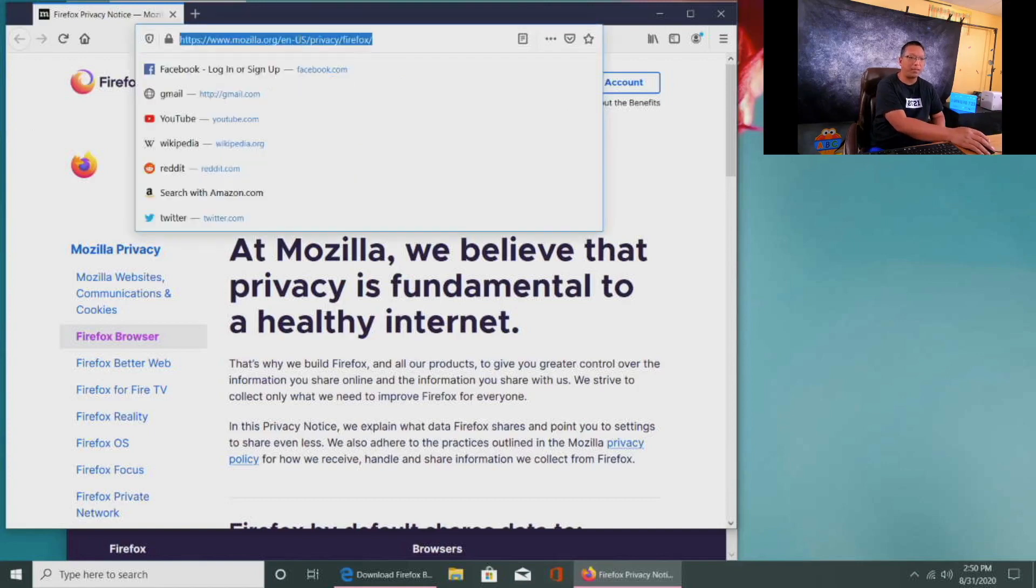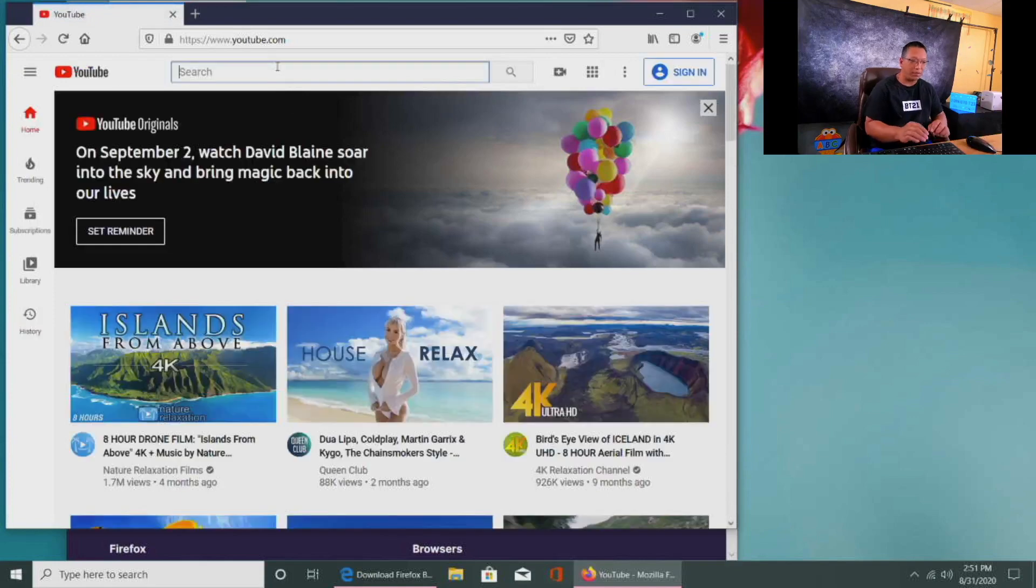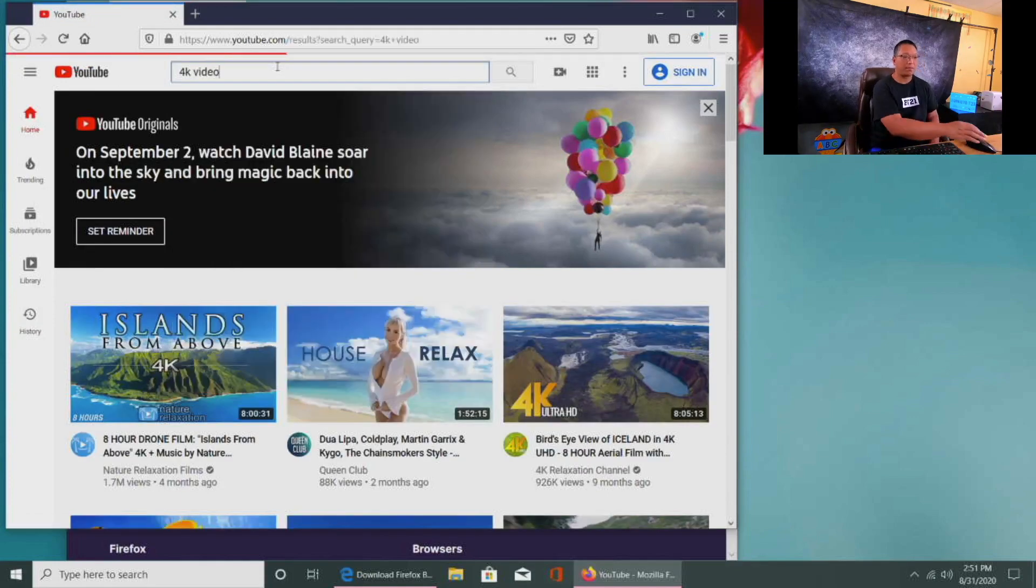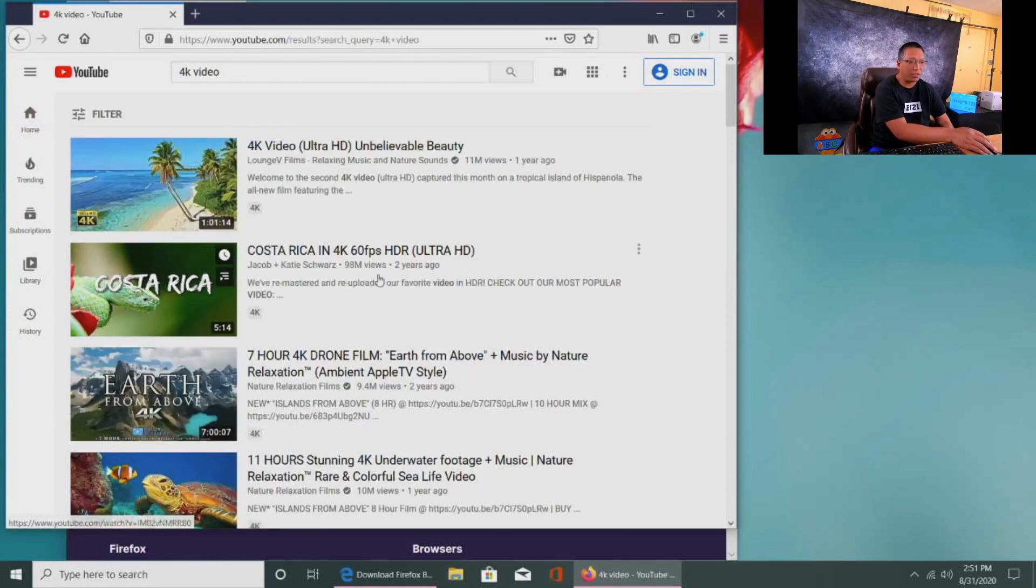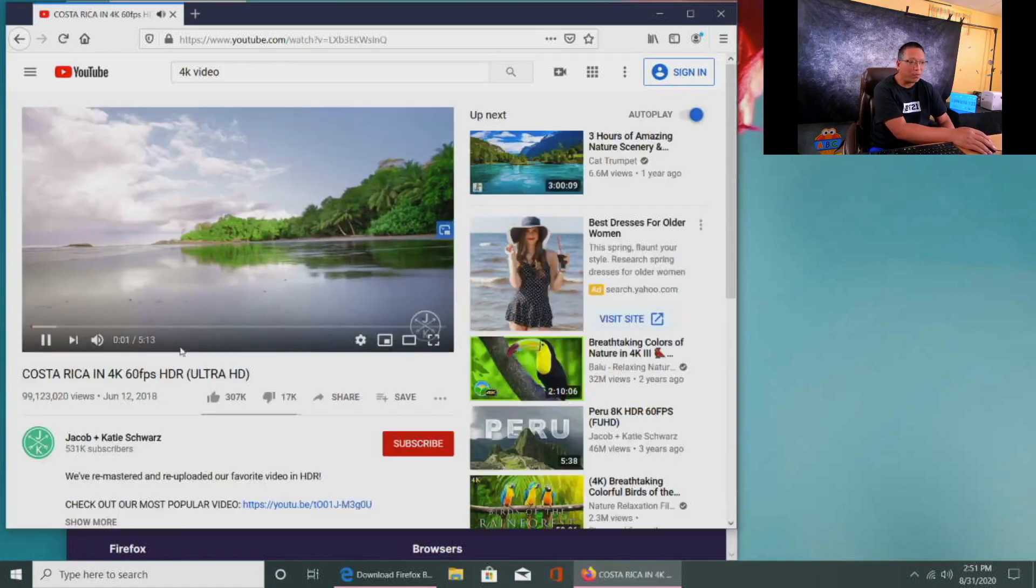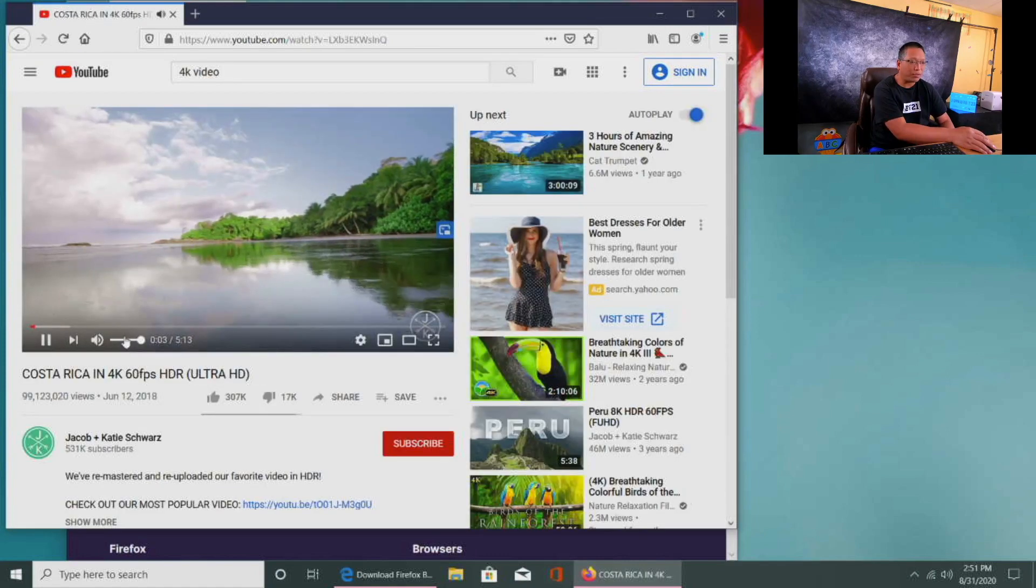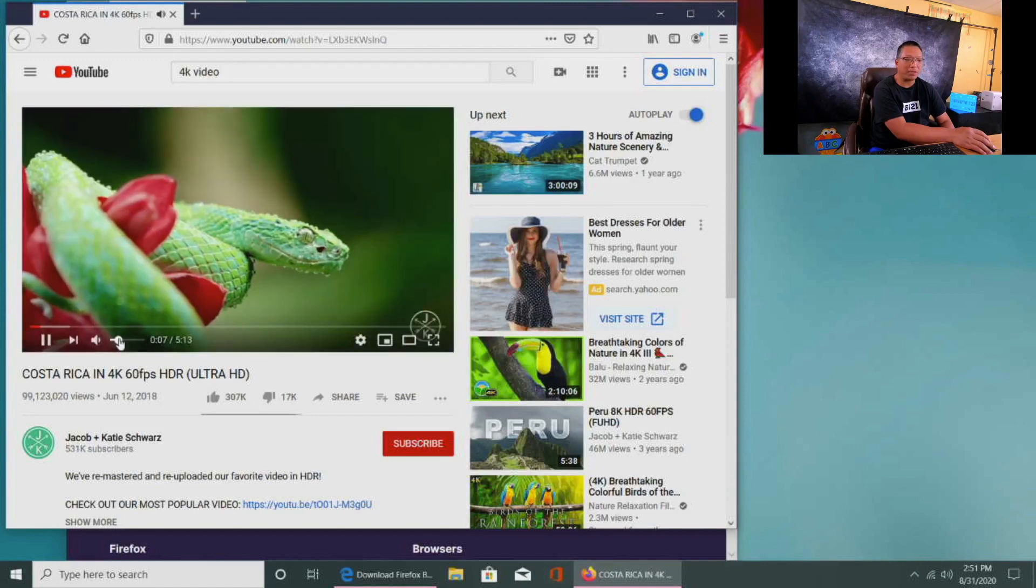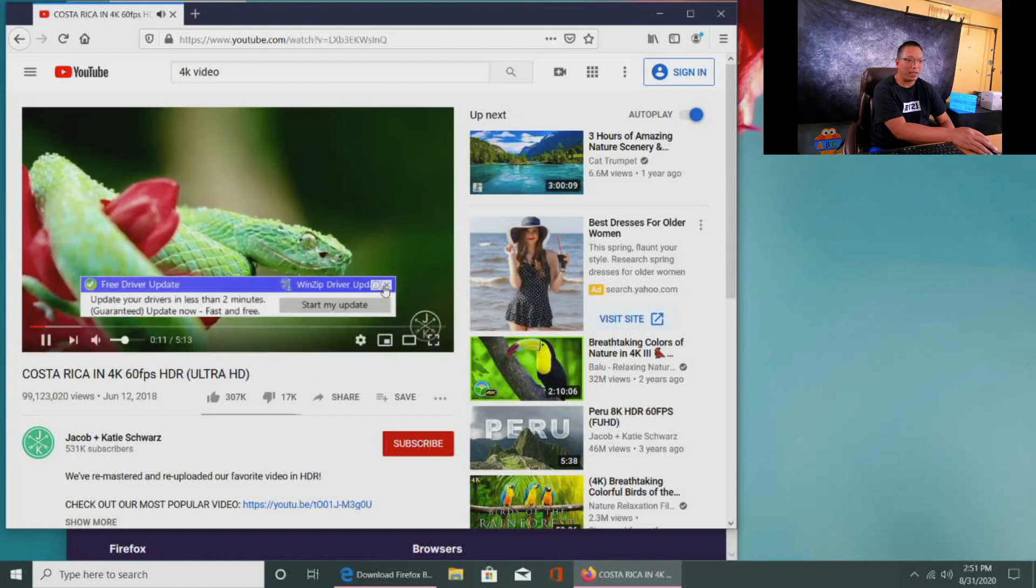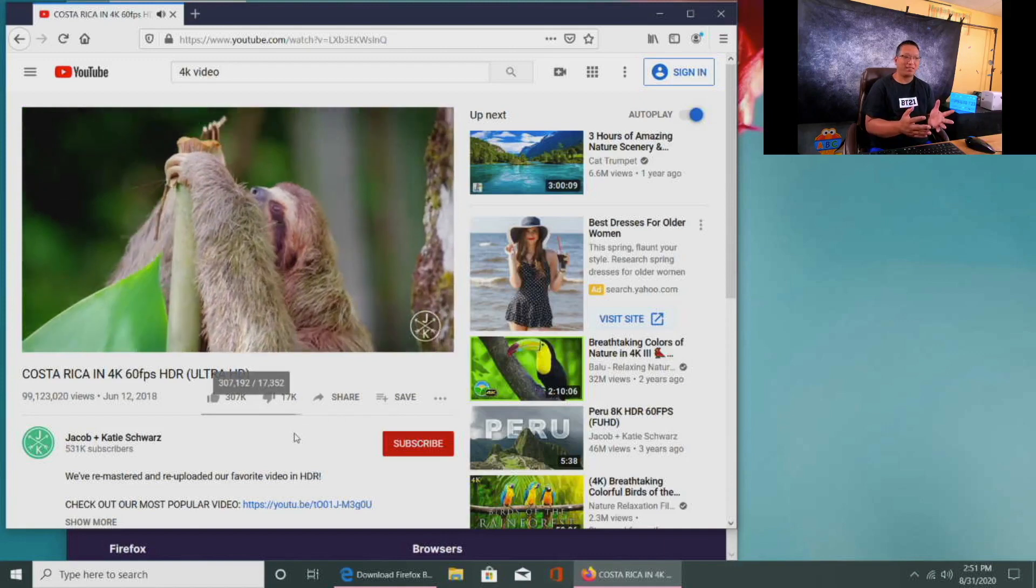I have Firefox installed right here. Let's go to YouTube and see what we can do there. So I'm going to search for 4k video. And let's watch Costa Rica in 4k. Let's see what it's like. Oh, look at that. And I'm going to turn the volume down here just to make sure you can still hear me. Wow, look at that.